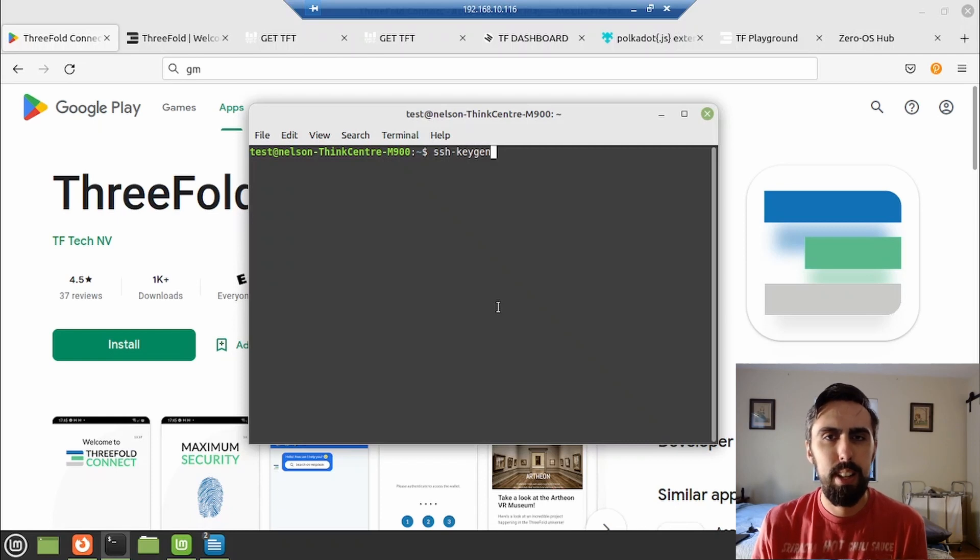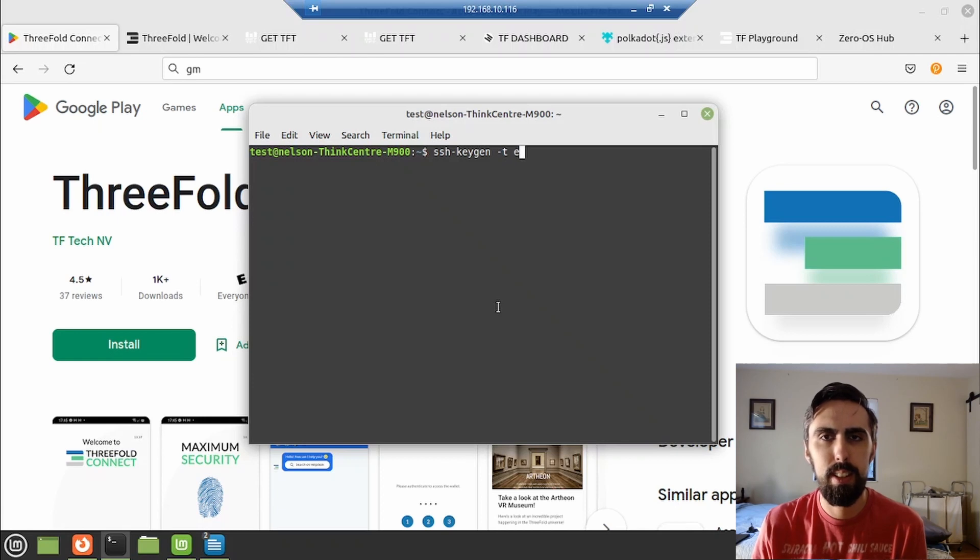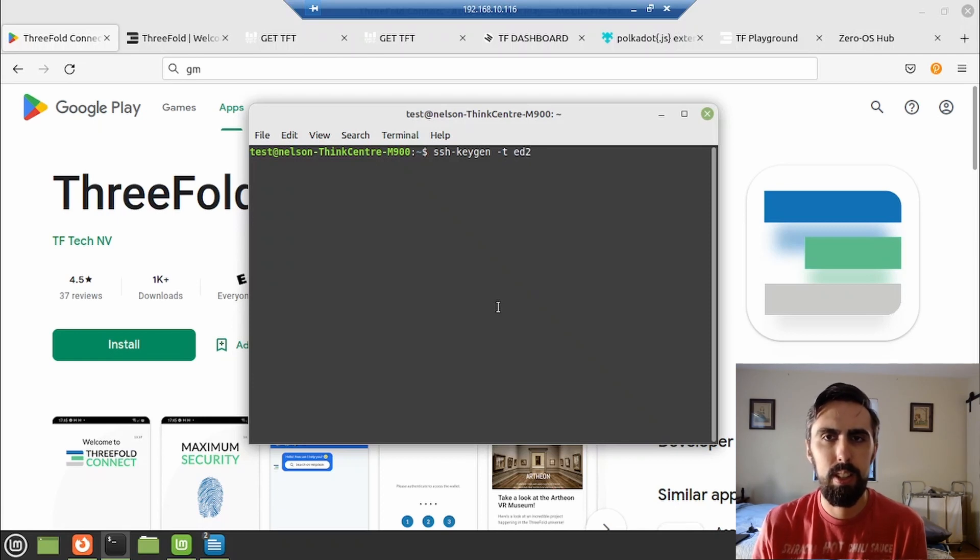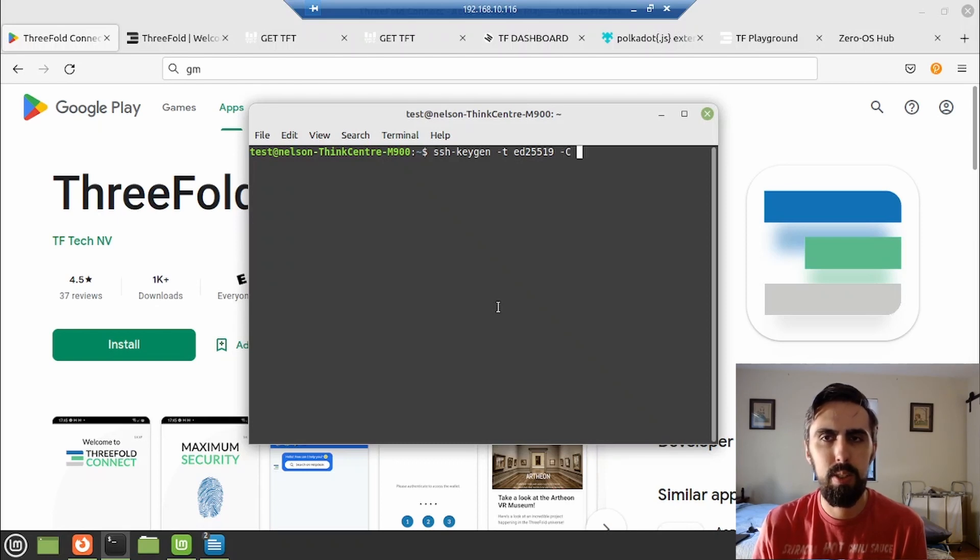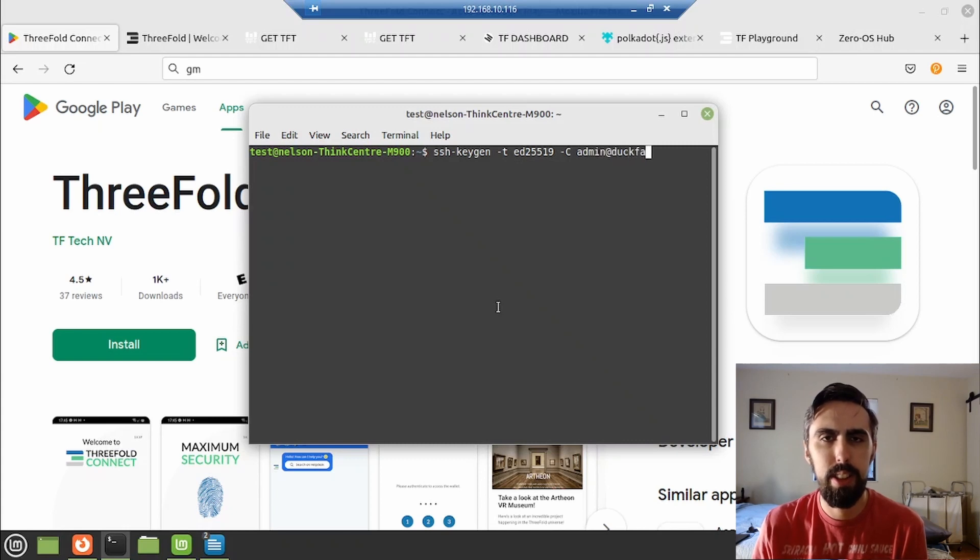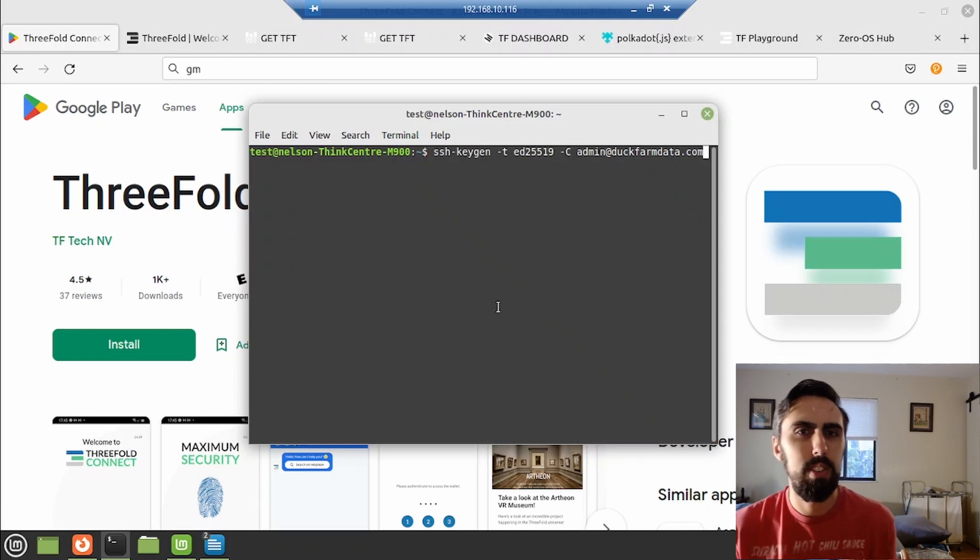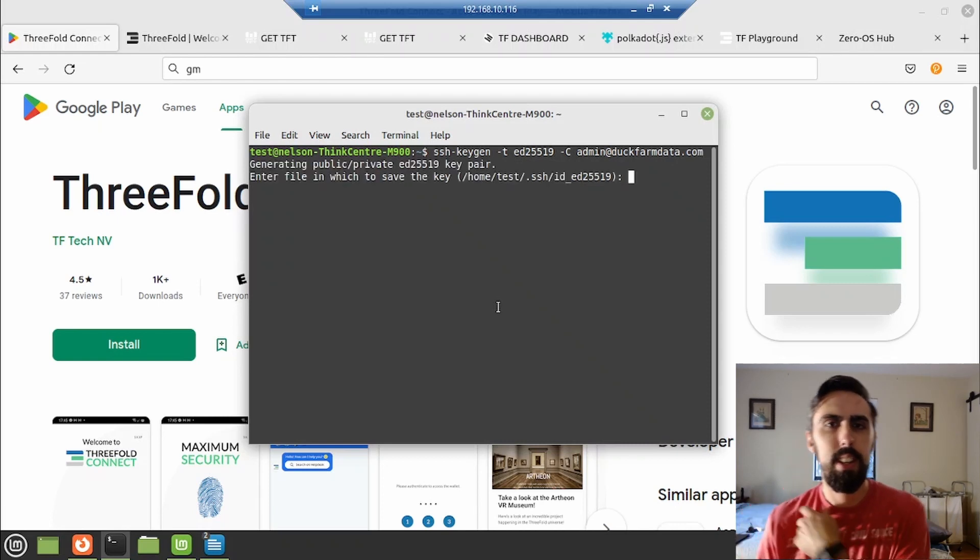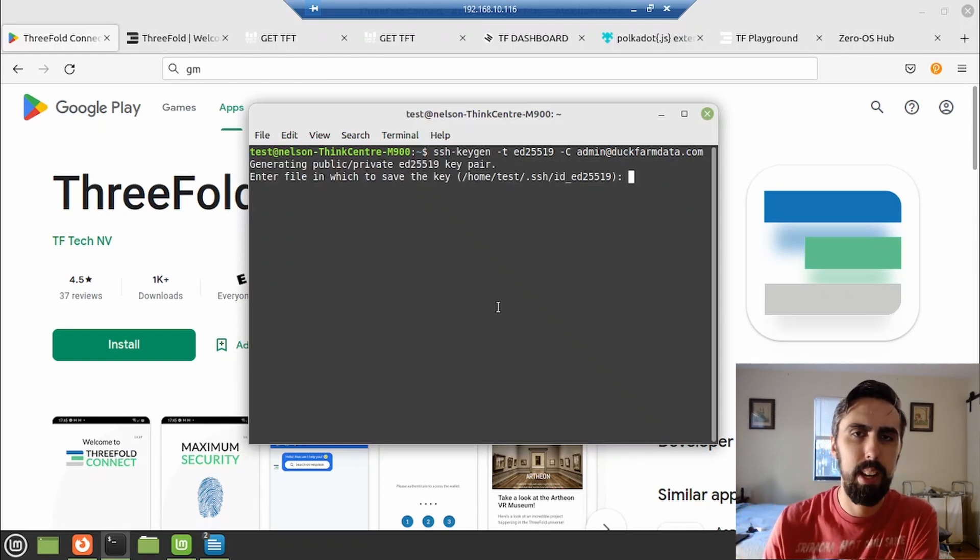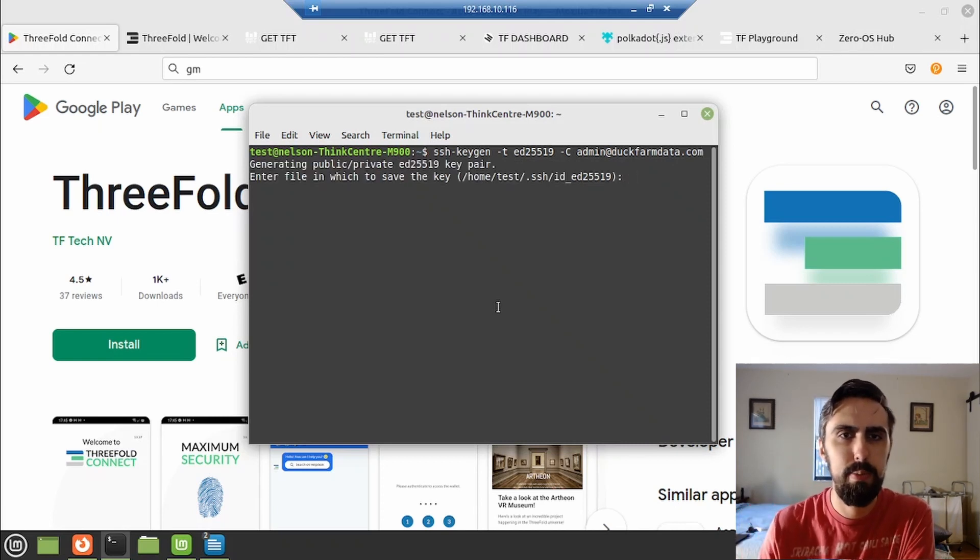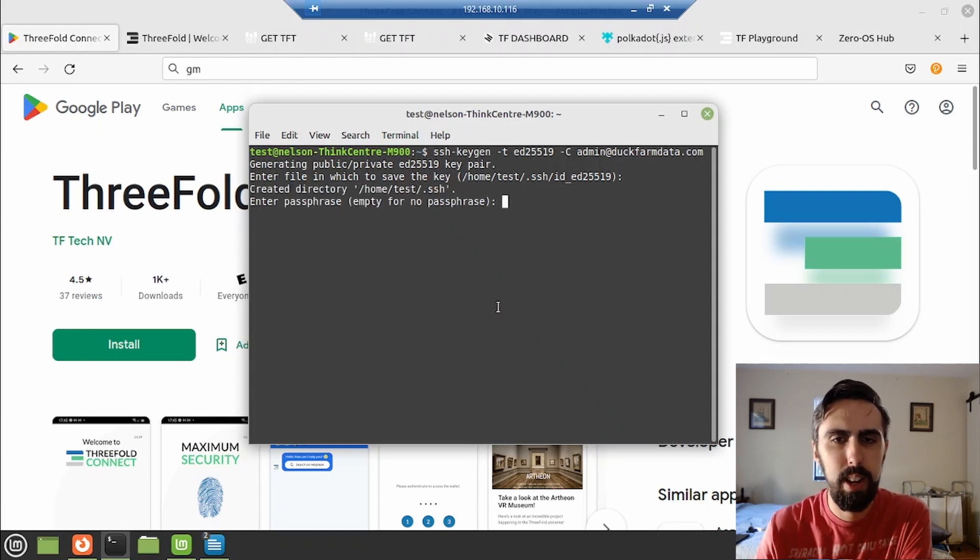But yeah, just type in SSH keygen dash T flag. This is the protocol, a C flag, and then your email. I won't pretend to know why this is how it is. I just know that it works. Take a mental note of that directory where this is being saved in. I'm not going to use a passphrase. And there we are.